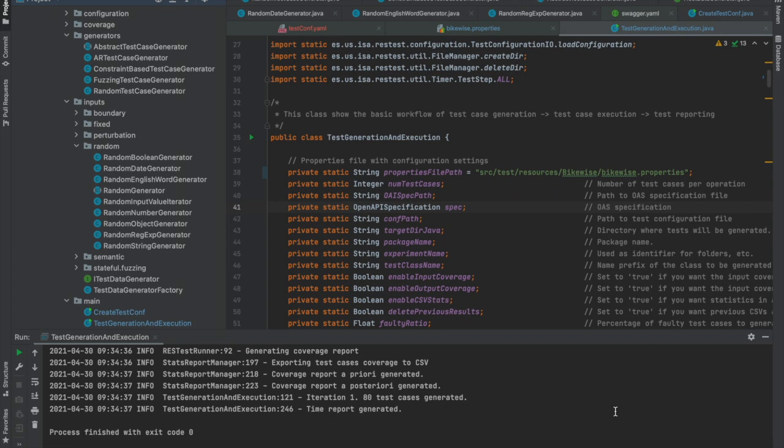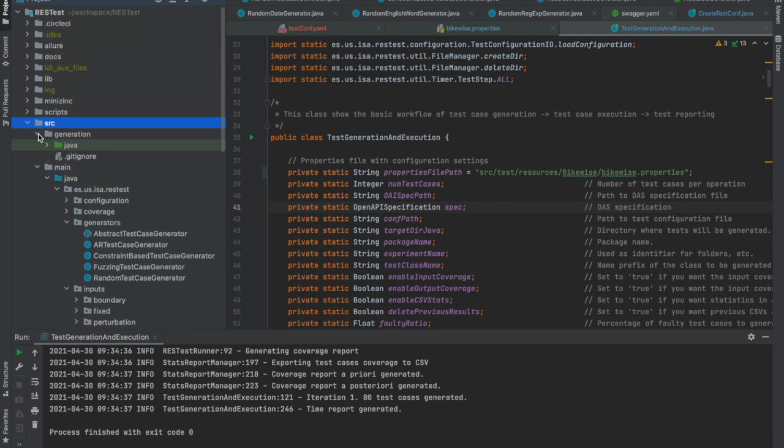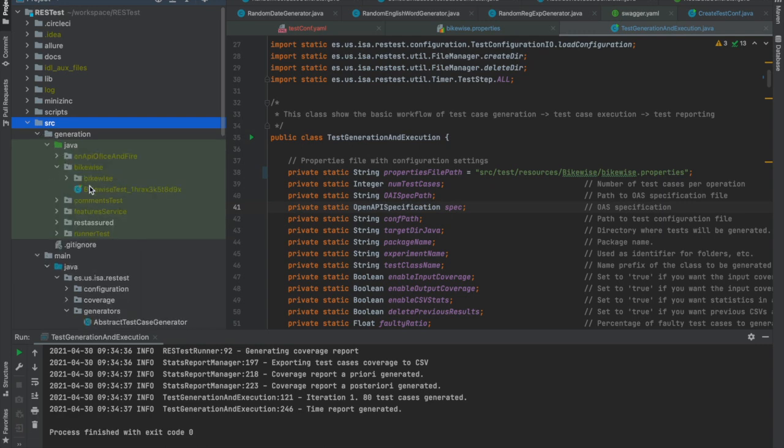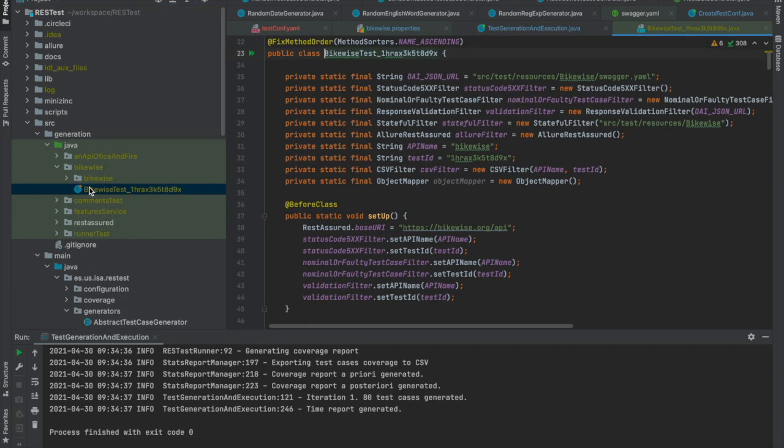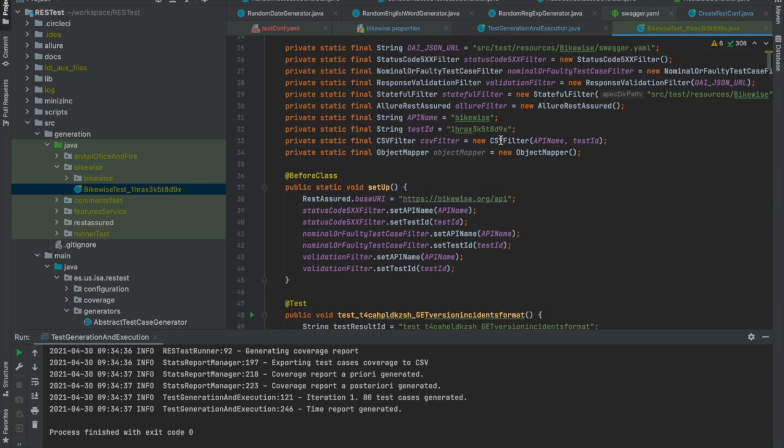Now, the execution has finished and a number of files have been automatically generated. For example, here we have the JUnit test class that has been generated. And we can run it whenever we want, for example, for regression testing.